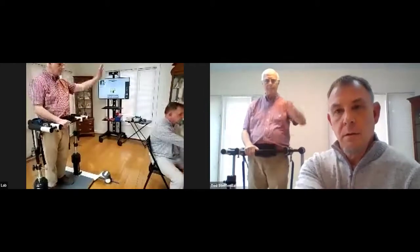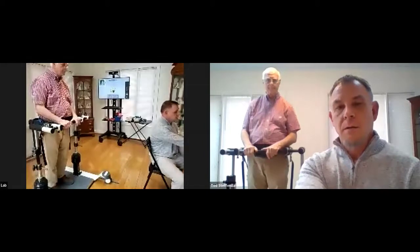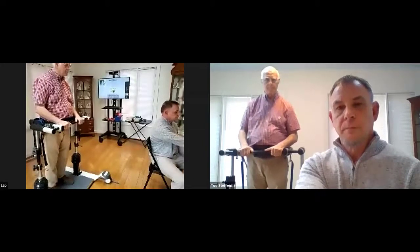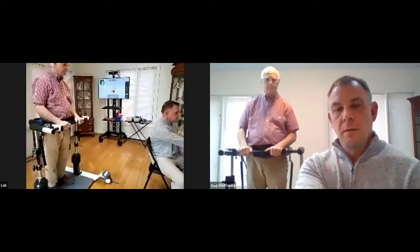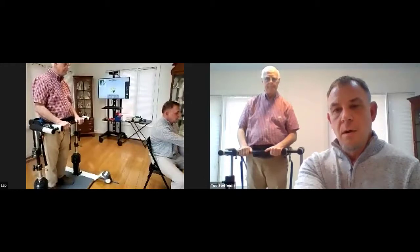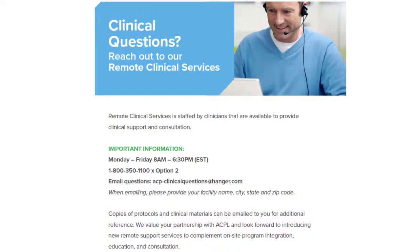Thank you and Joe for another great presentation, and thanks everybody for joining us today. We really appreciate you. If anything else comes up, please feel free to reach out to ACP Remote Clinical Services at 800-350-1100, option two, or your clinical program consultant with ACP. Other than that, thank you again everyone, and have a great safe afternoon.